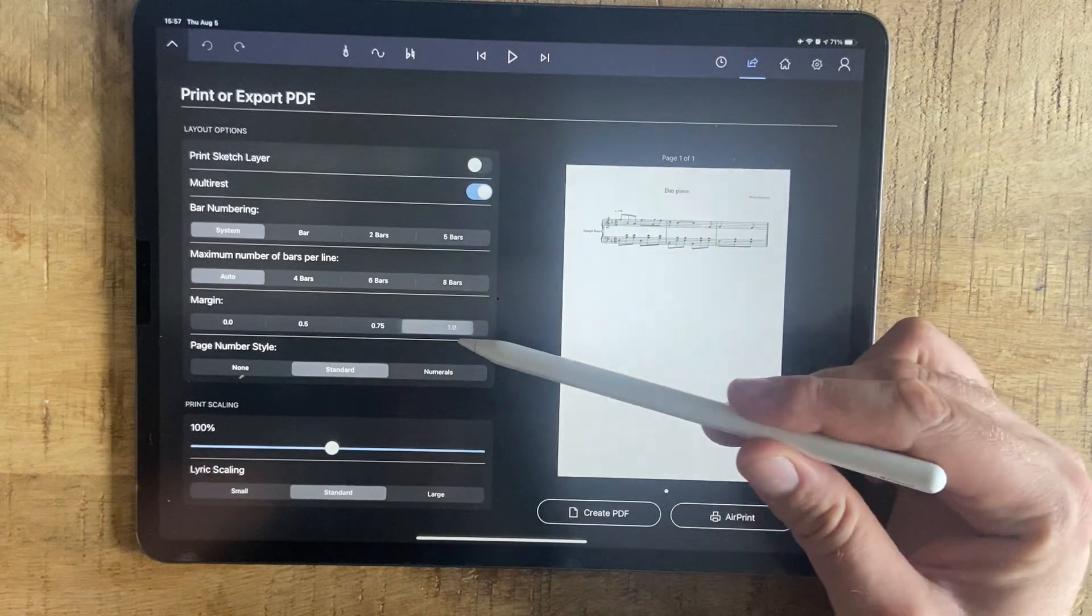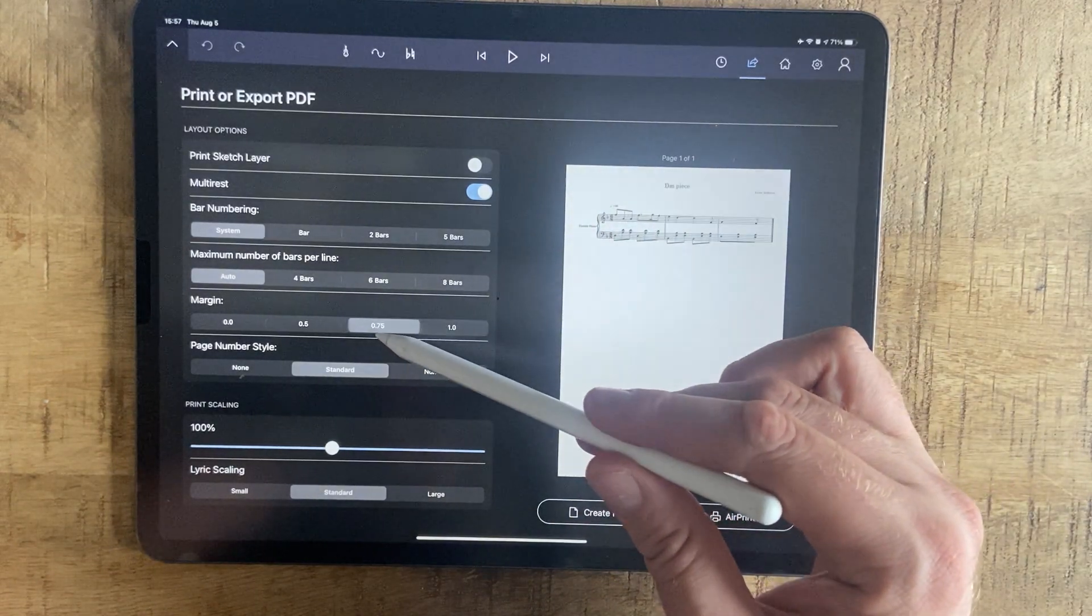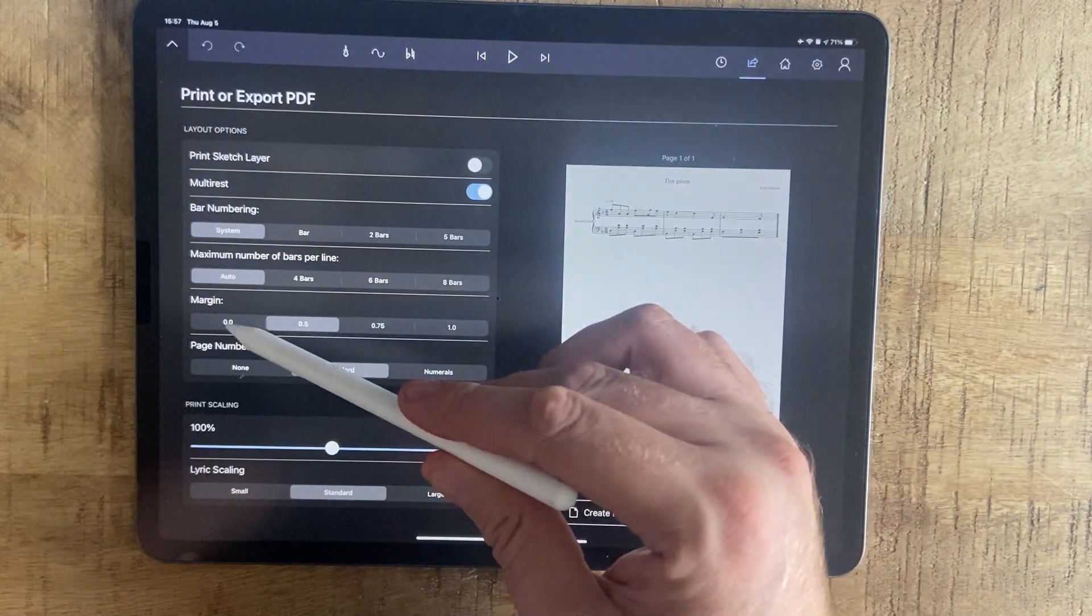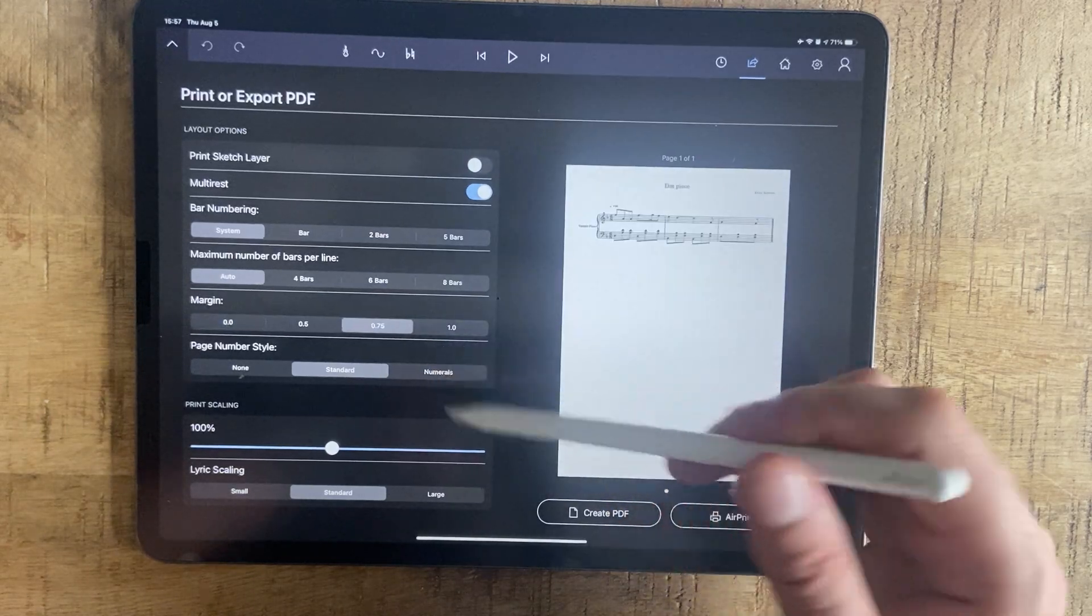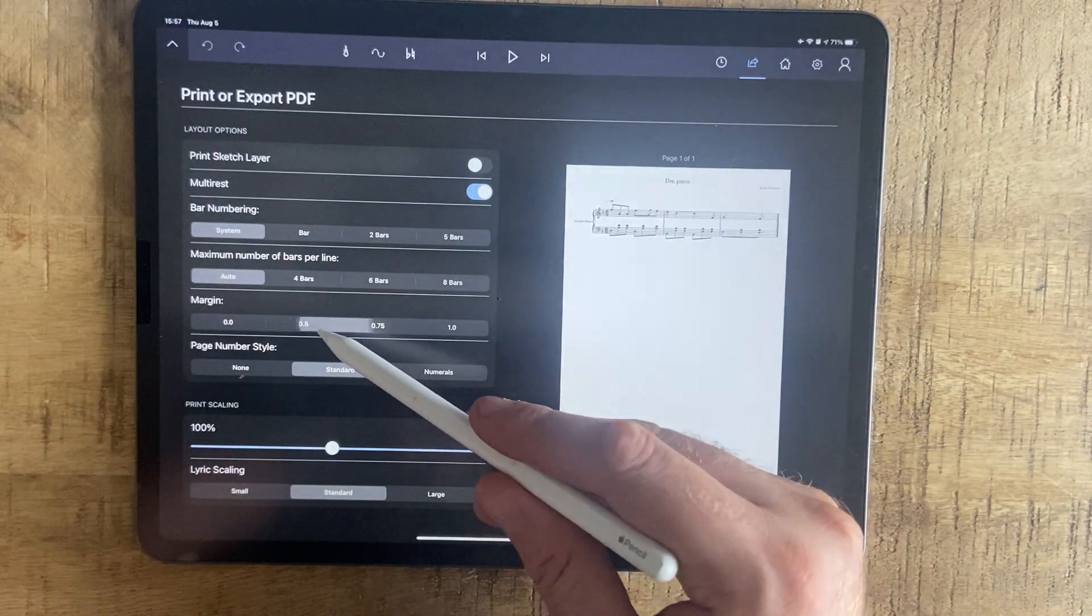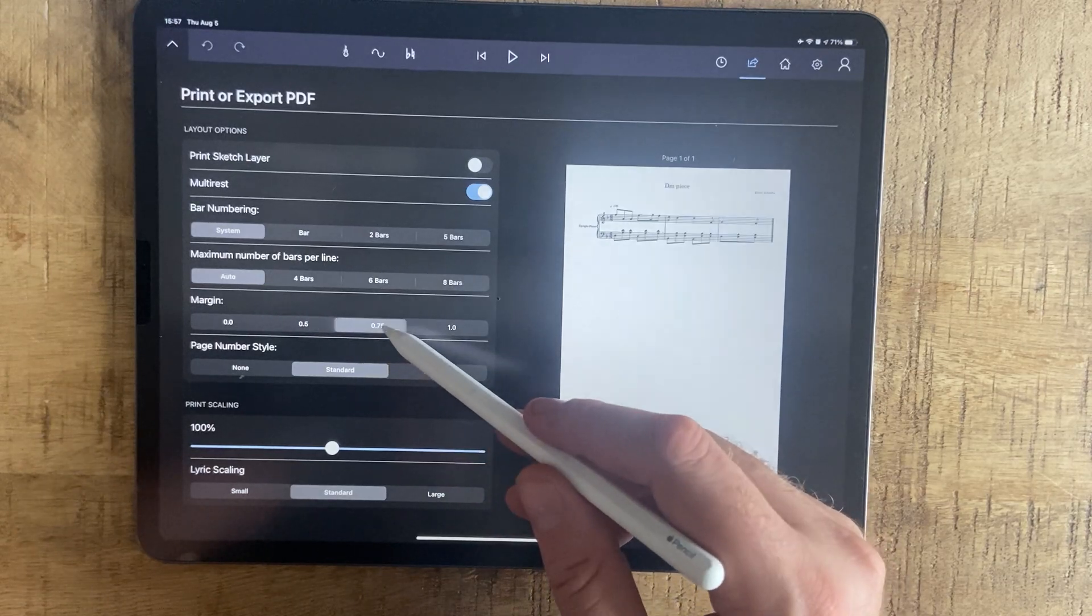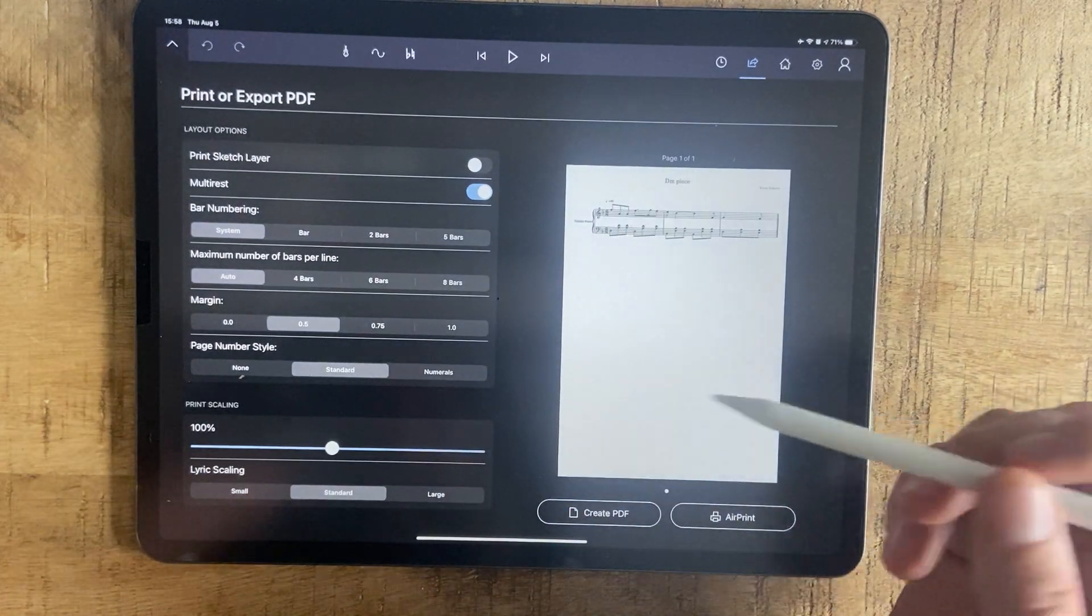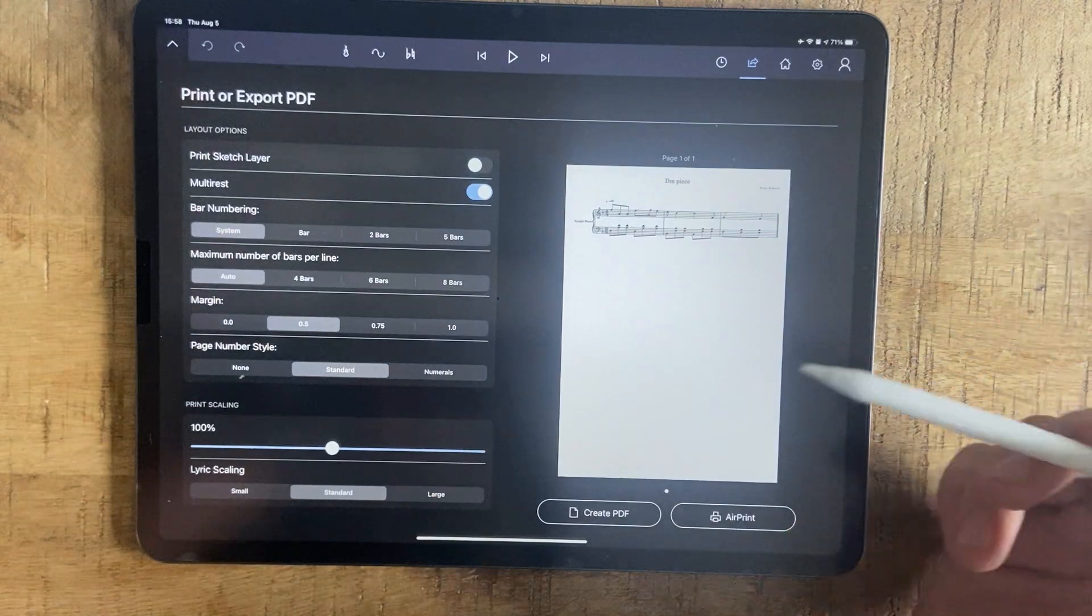Again, margins: one inch margin, 0.75, no margin. I think 0.75 is good. 0.5, because we have smaller screens maybe.